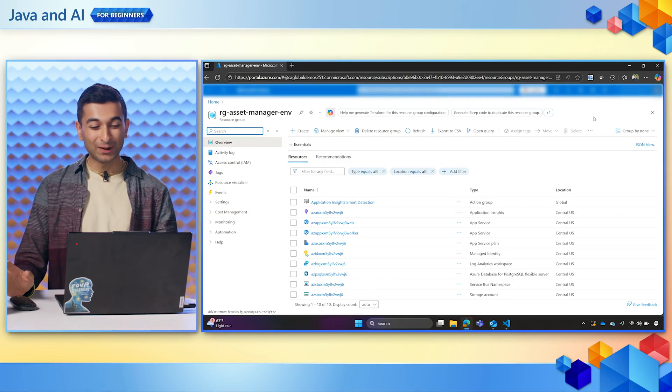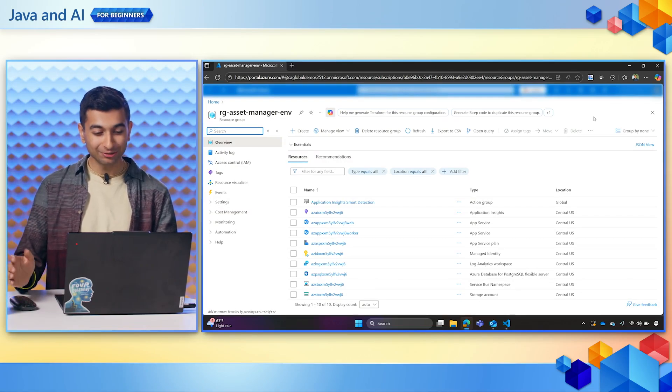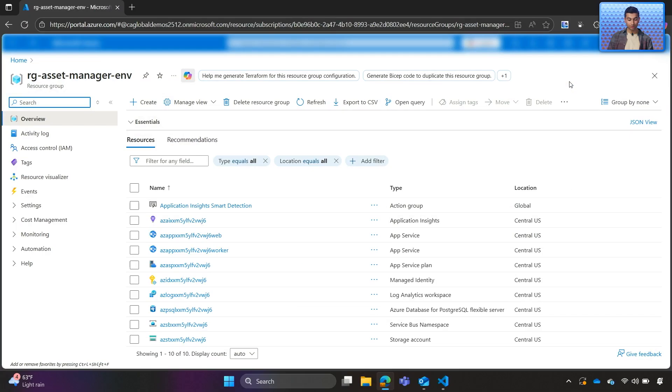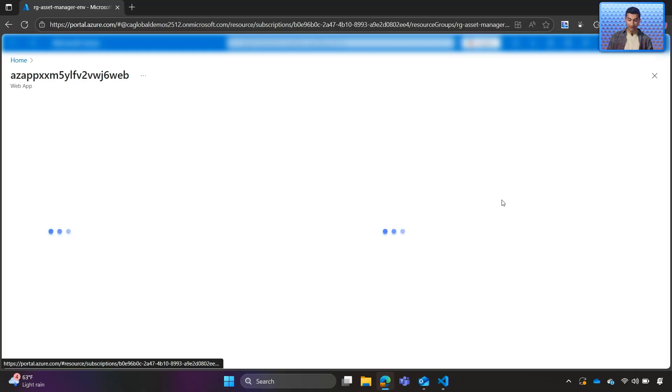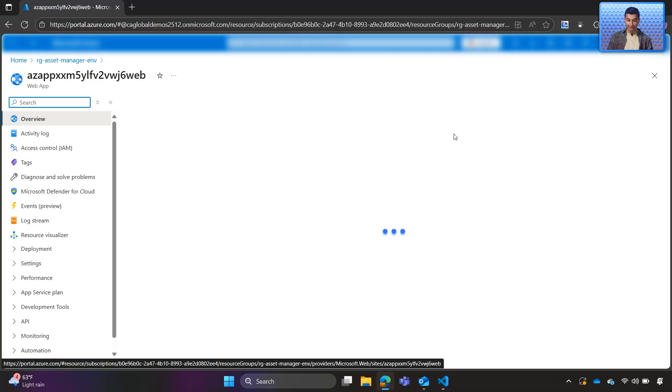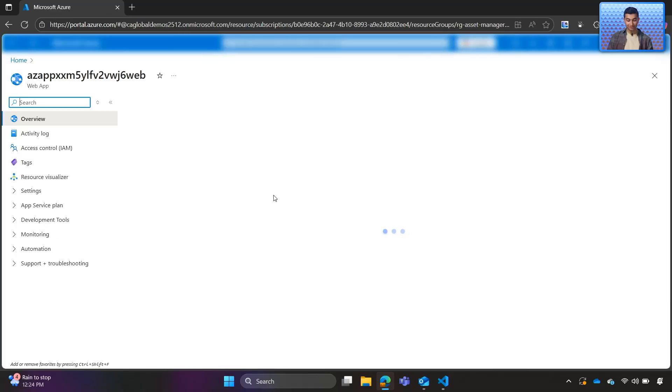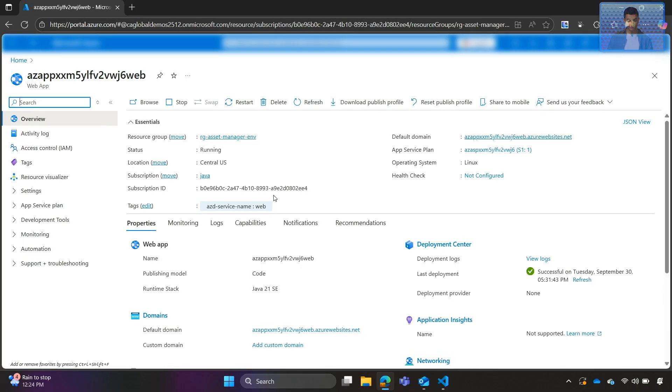All right, we are back. Our deployment was successful. We can open up Azure portal, and we can see all of our resources were successfully deployed. In addition, we can open up App Service and navigate to our application. We should see that Asset Manager will be up and running.